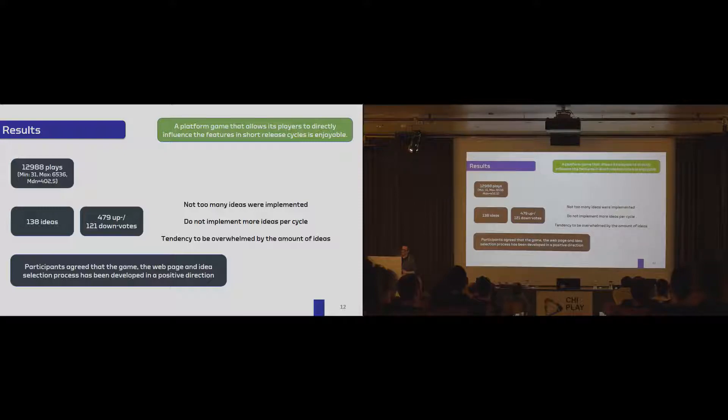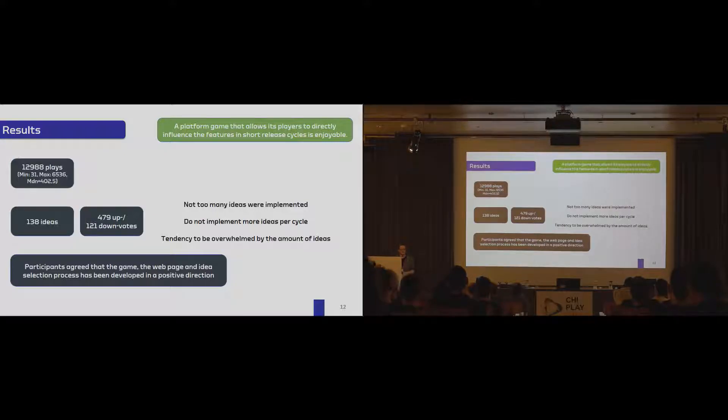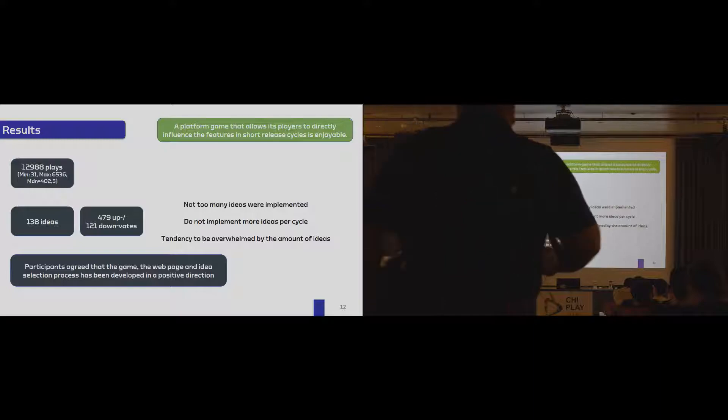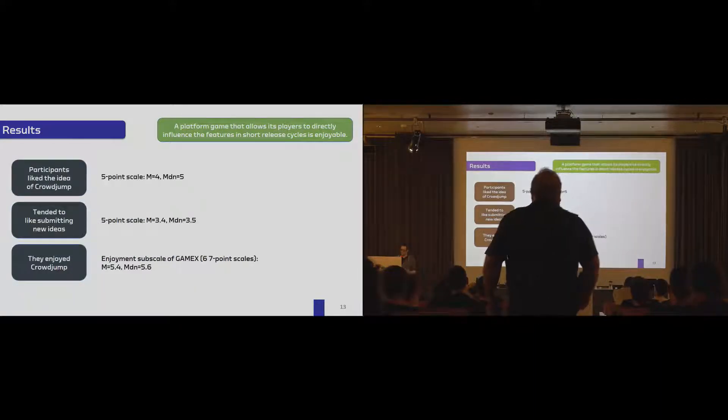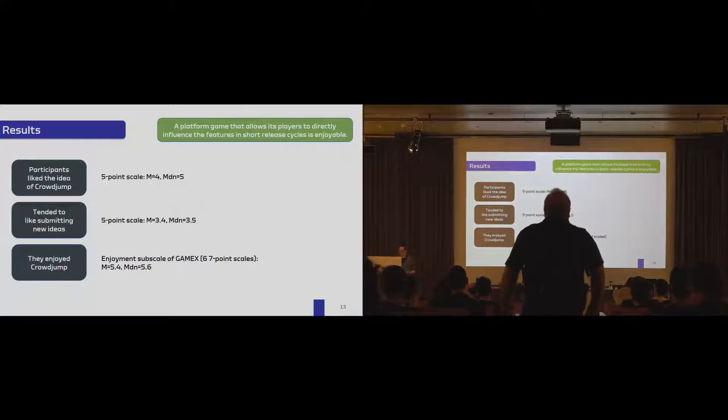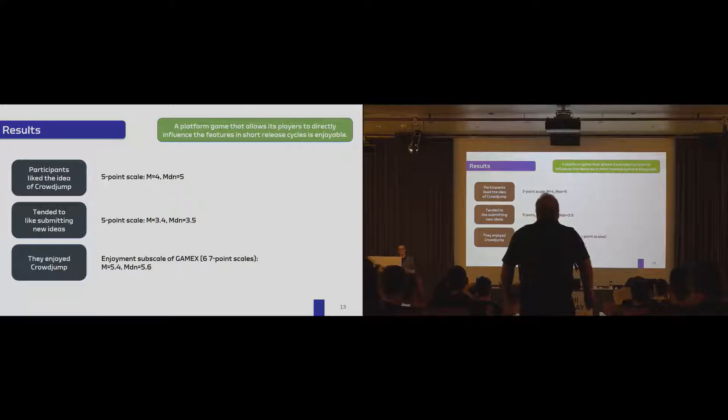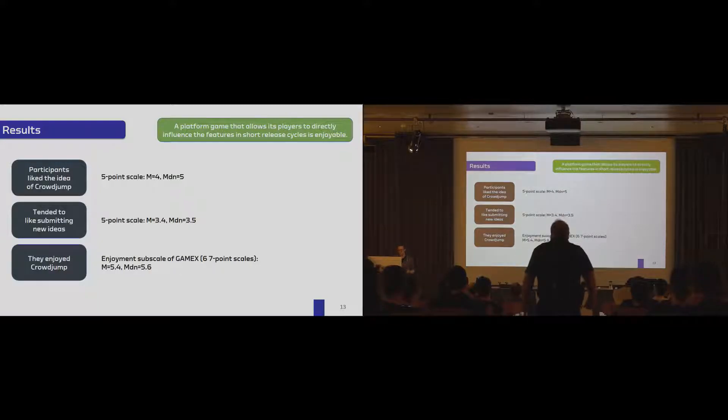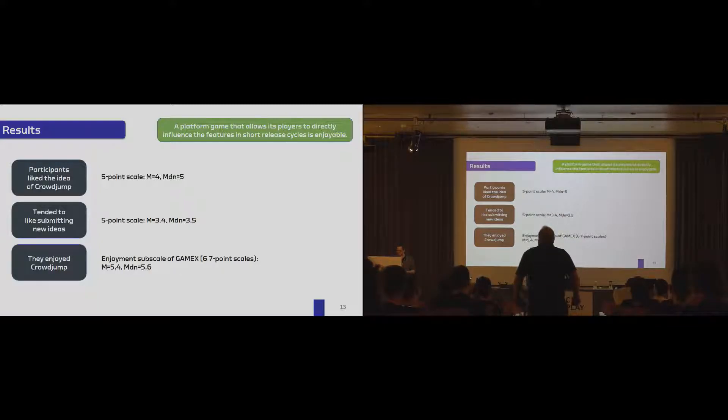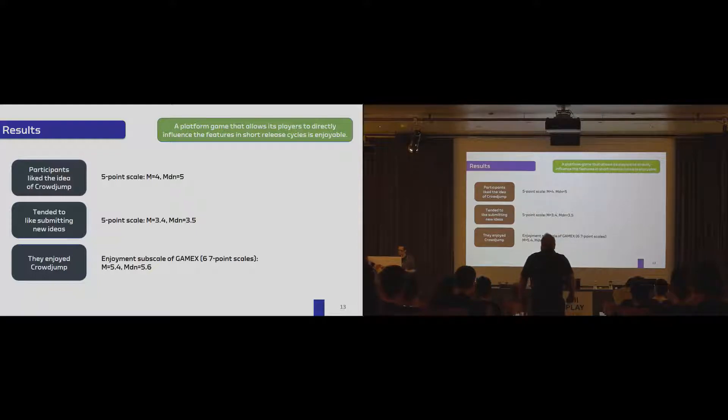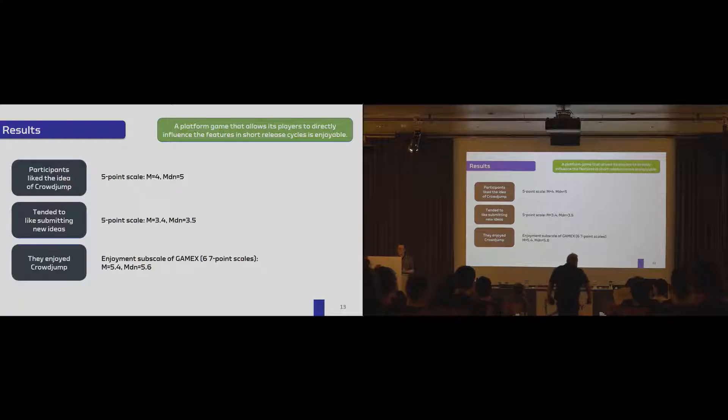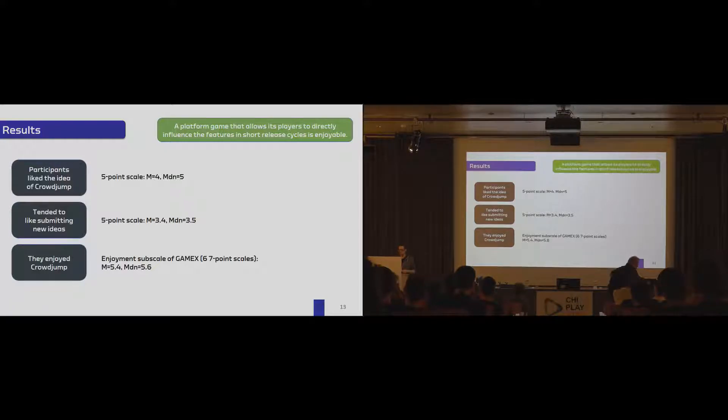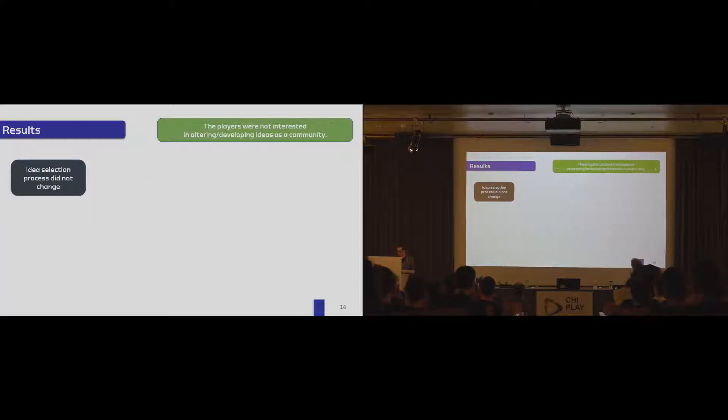Overall, though, participants agreed that the game, the web page, and the idea selection process has been developed in a positive direction during the study. Overall, participants also stated to like the idea of CrowdJump. They tended to like the option to submit new ideas, and they enjoyed playing CrowdJump. So overall, we would reason that, given these numbers, that providing players with such autonomy is an interesting aspect that should be considered.